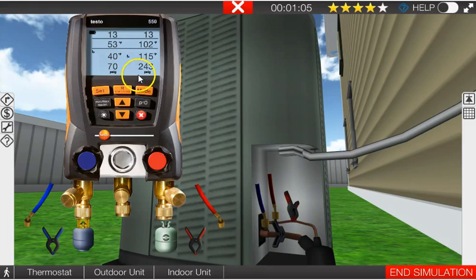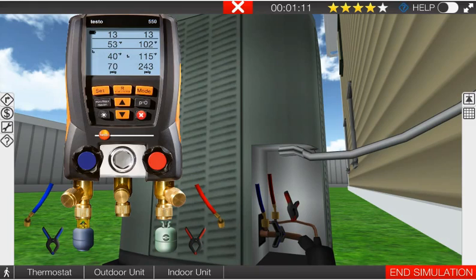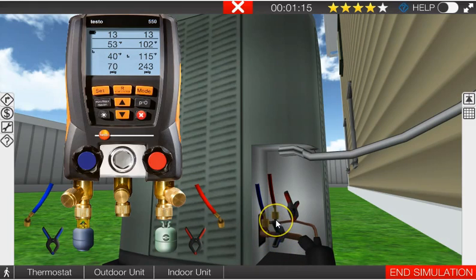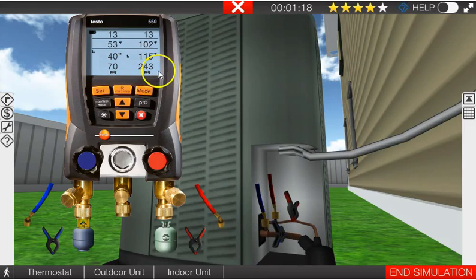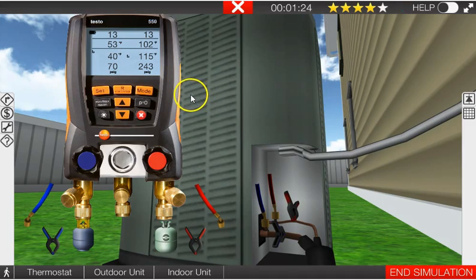So this is an R22 system. We're running 243 PSIG at the condenser and 70 PSIG at the evaporator. One thing I want you to remember: even though you're measuring the pressures right here, I want you to picture in your head when you look at this 243 PSIG that this is representative of what's happening exactly in the center of the condenser coil.